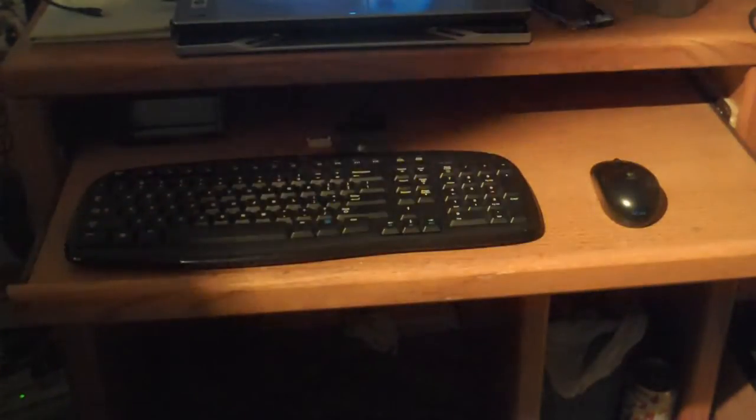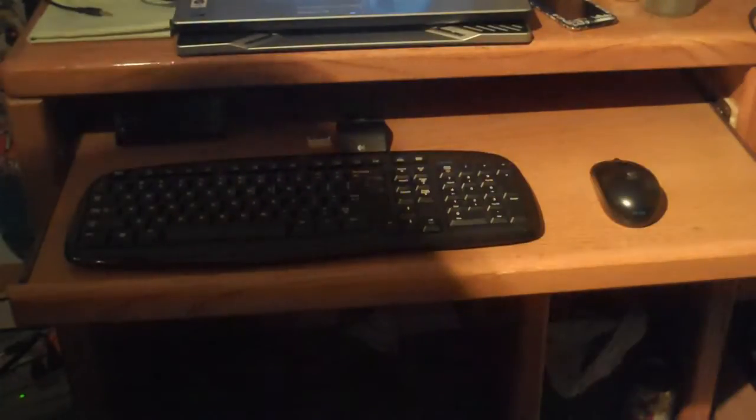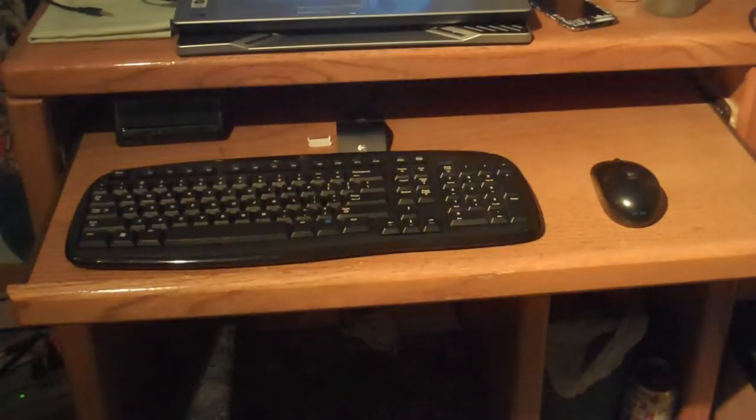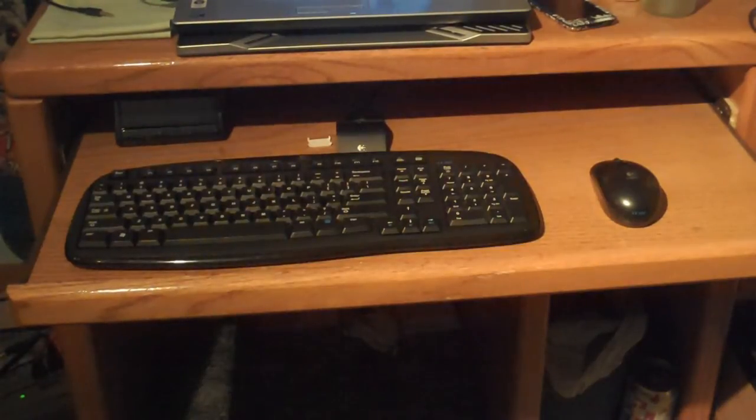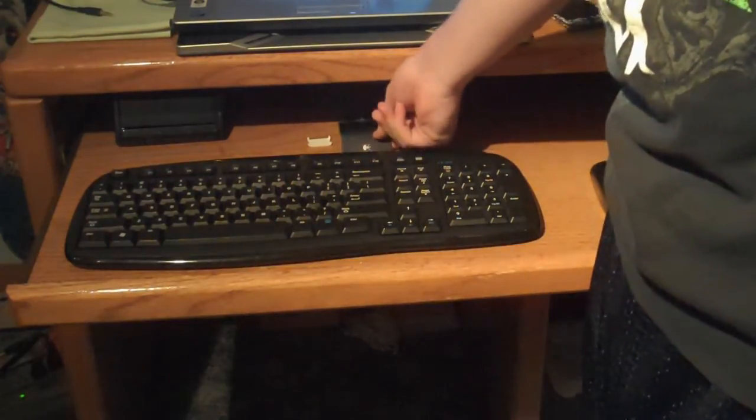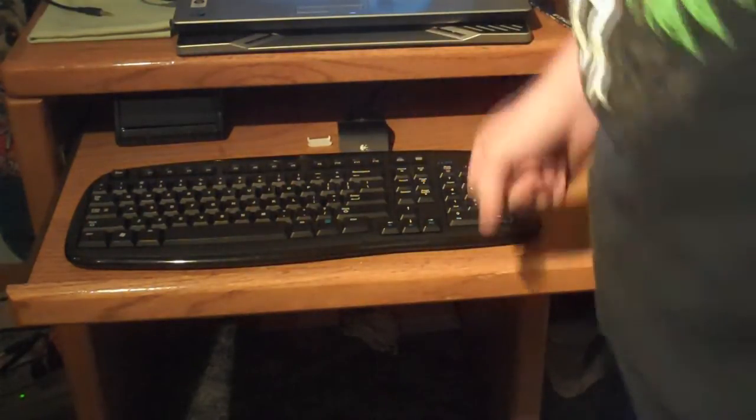This wireless setup was only $20 for the wireless mouse, keyboard, and the little wireless adapter that it comes with.